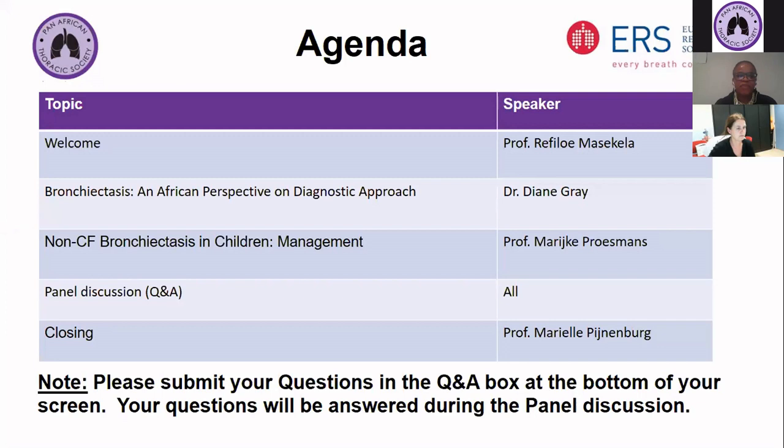Good evening and welcome to everybody. My name is Rifle Masekela. I am the Vice President of the Pan-African Thoracic Society. It's really my great pleasure today to welcome everybody to our inaugural Pan-African Thoracic Society and ERS webinar. This is actually the first of the series of the PATS ERS webinars — the first one in 2021.